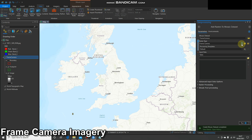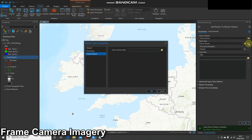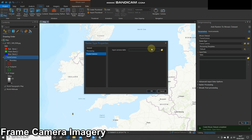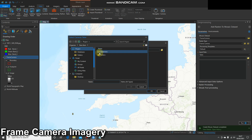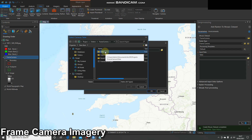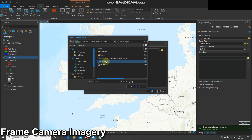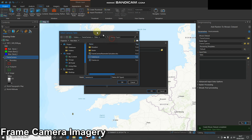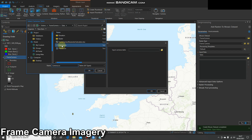Once you've done that, move over to the right and hit 'Select Properties' — the little yellow button on the right. Here you've got three options: General, Processing, and Frame Camera. Select Frame Camera and you can add your frame camera CSV that we updated earlier. Navigate to your file and select the camera CSV. It's very important you get these the right way around — camera goes in the camera input table and frames goes in the frame table.